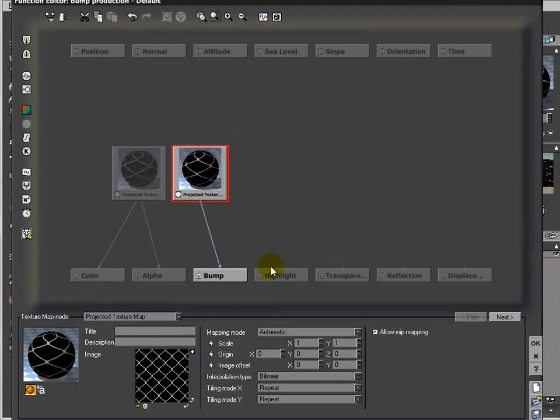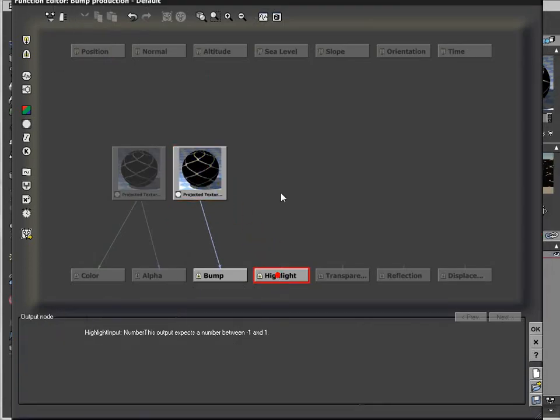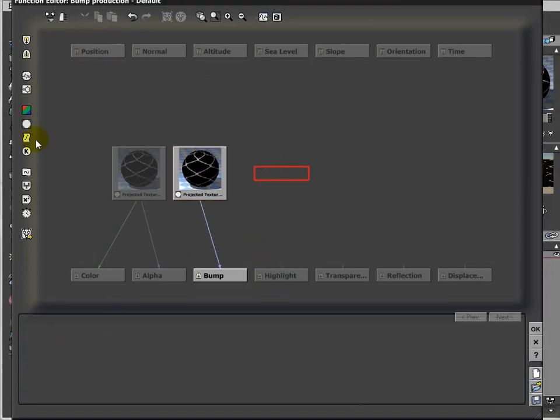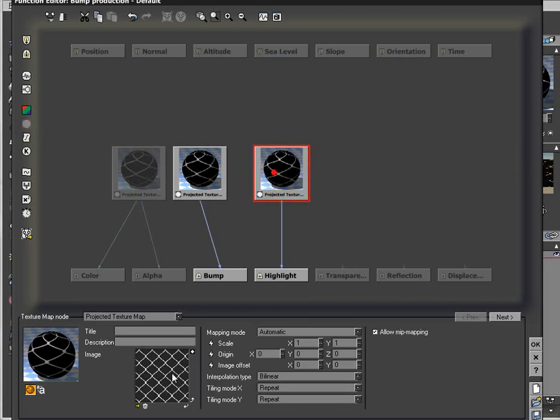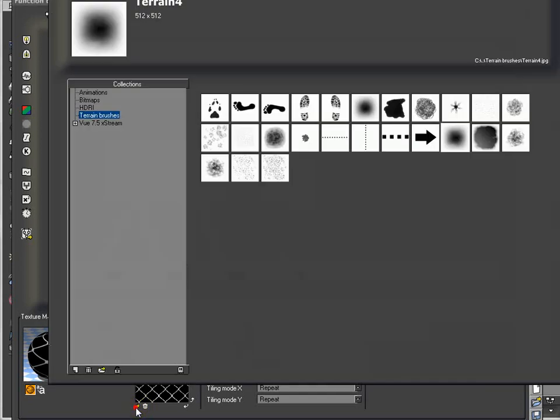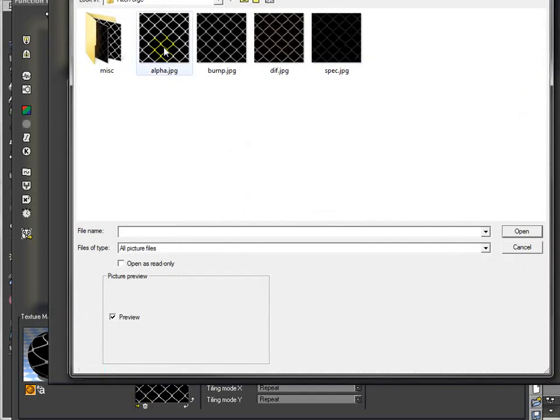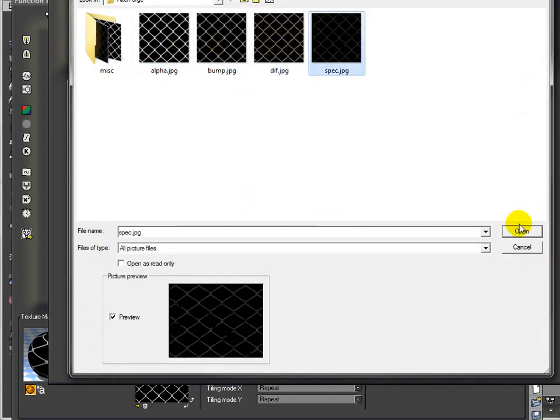As well, let's add our highlights. We can do it from here, create it, connect to grayscale, and we'll switch this one to our specular.